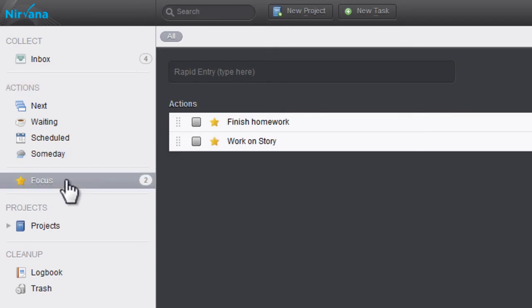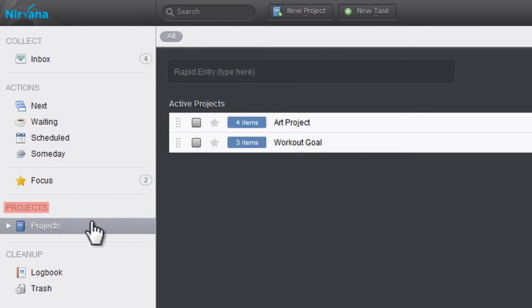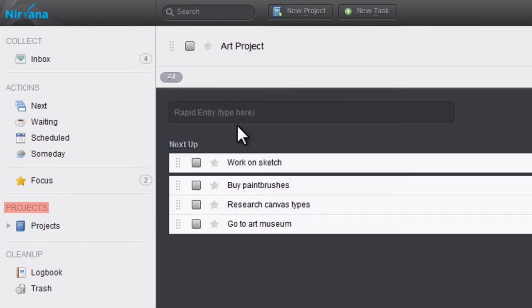Focus is where you can put high-priority tasks, and the Projects section is where you can organize tasks into projects, with each project holding multiple tasks.